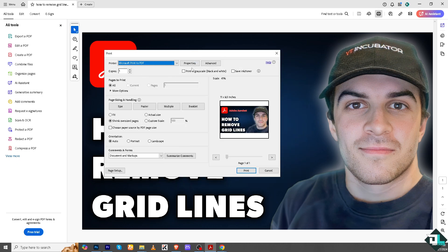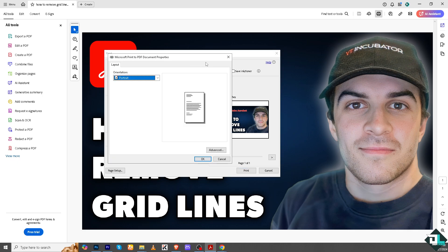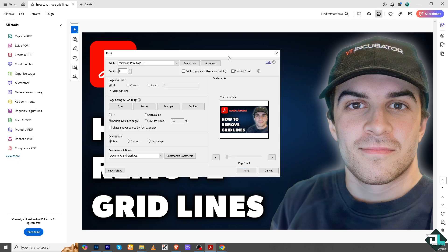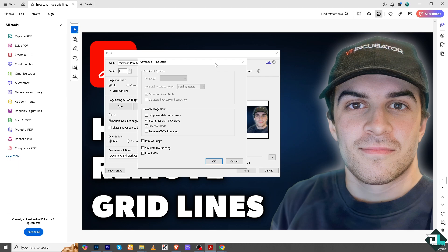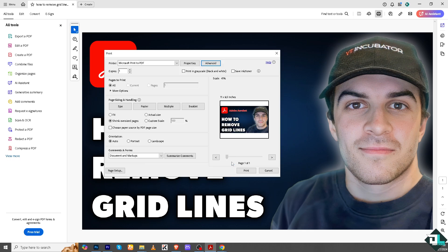Especially if you're preparing a document for final review, you want to make sure that the digital signature grid lines may interfere with layout adjustments or signatures, making the document look unprofessional or cluttered.